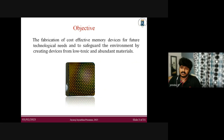My objective is to fabricate cost-effective memory devices for future technological needs and to safeguard the environment by creating devices from non-toxic and abundant materials. If we do more research on abundant materials available on earth, we can easily create very cost-effective memory and other electronic devices for our future technological needs.